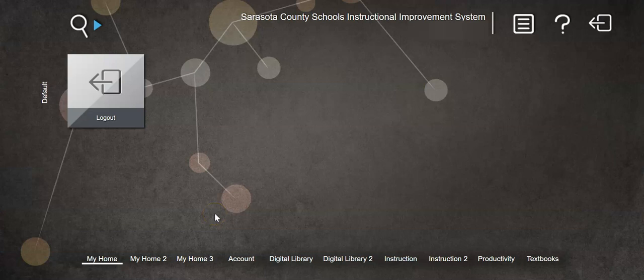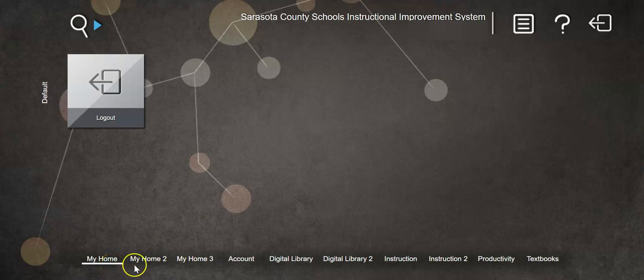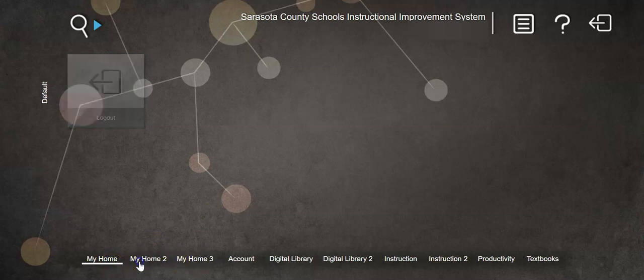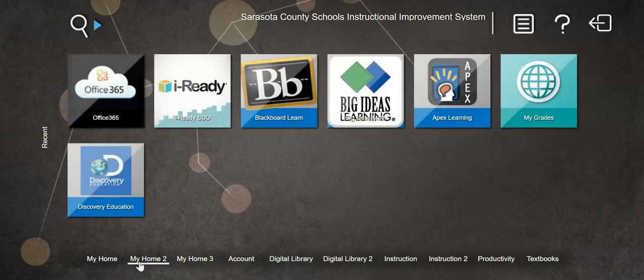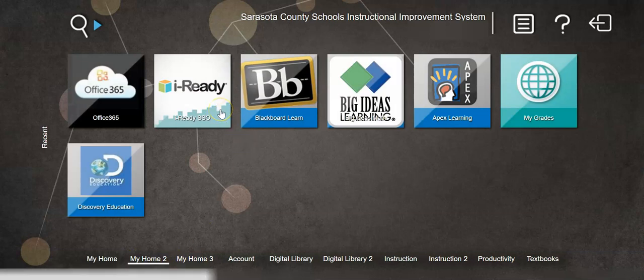You'll notice that there is nothing on this home page — don't panic! Some students have more than one home page. At the bottom you'll see MyHome, MyHome2, MyHome3. Just click on those until you see the iReady logo.